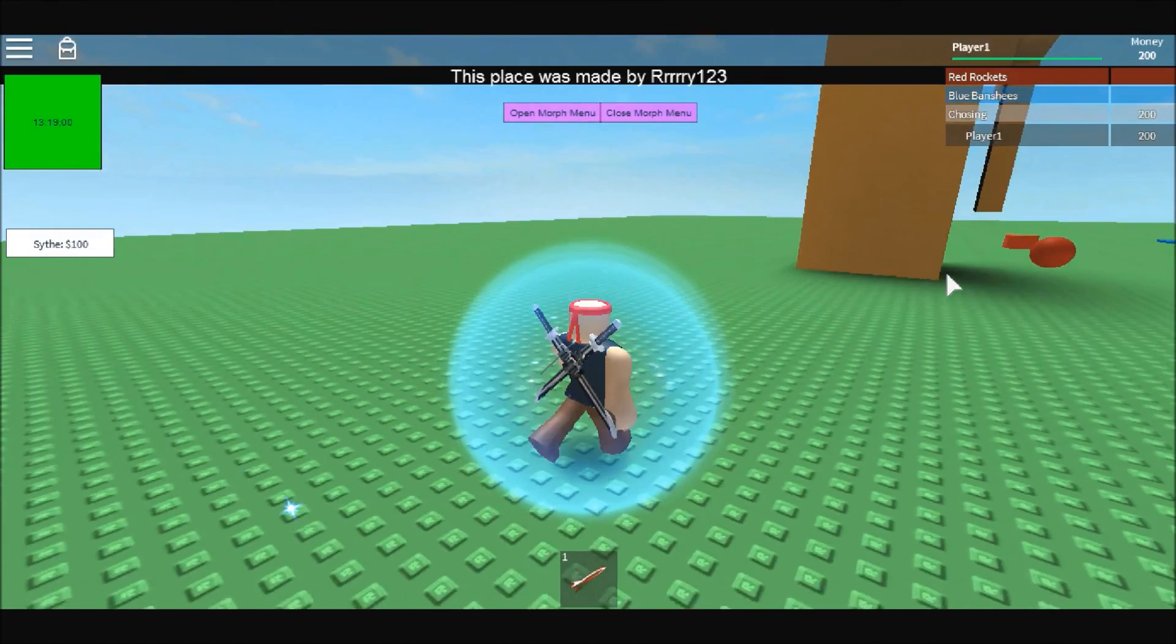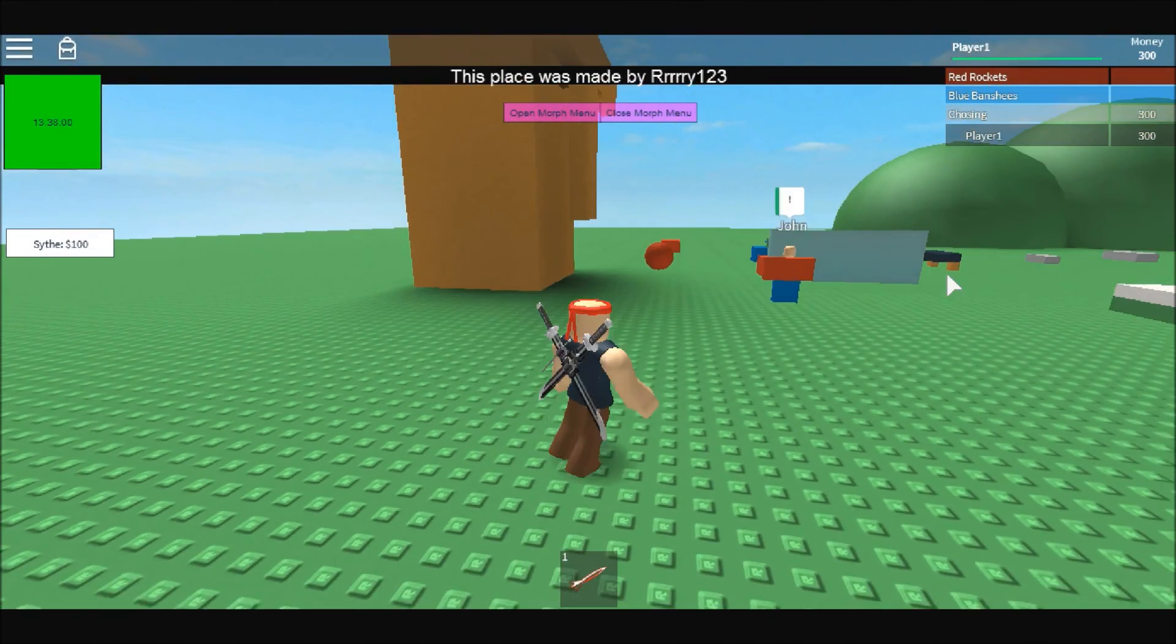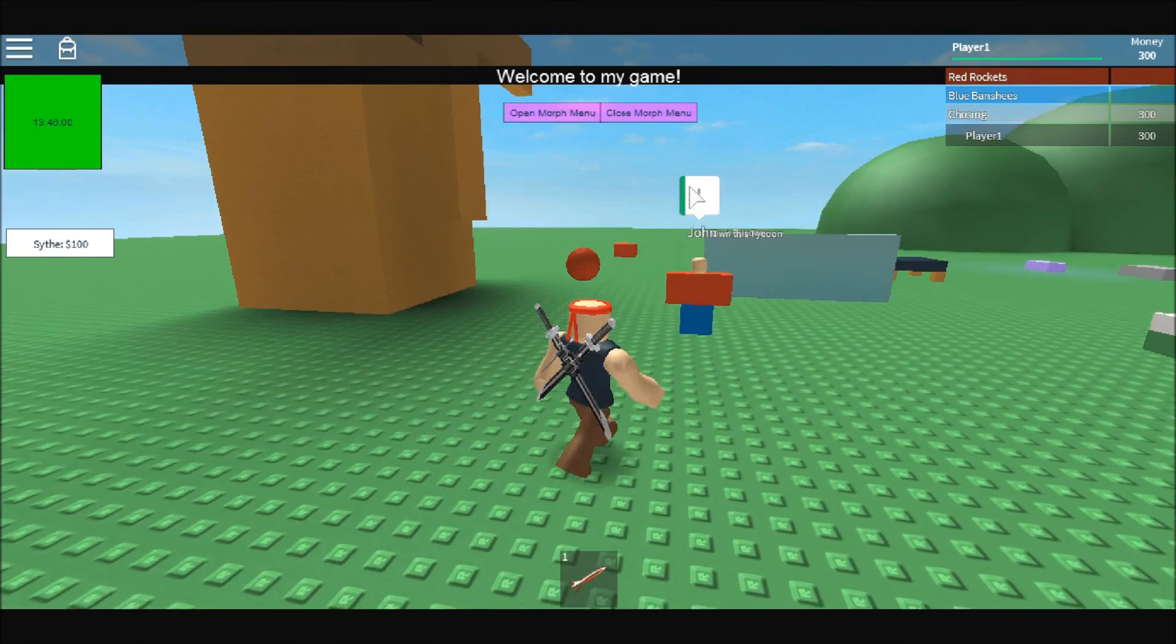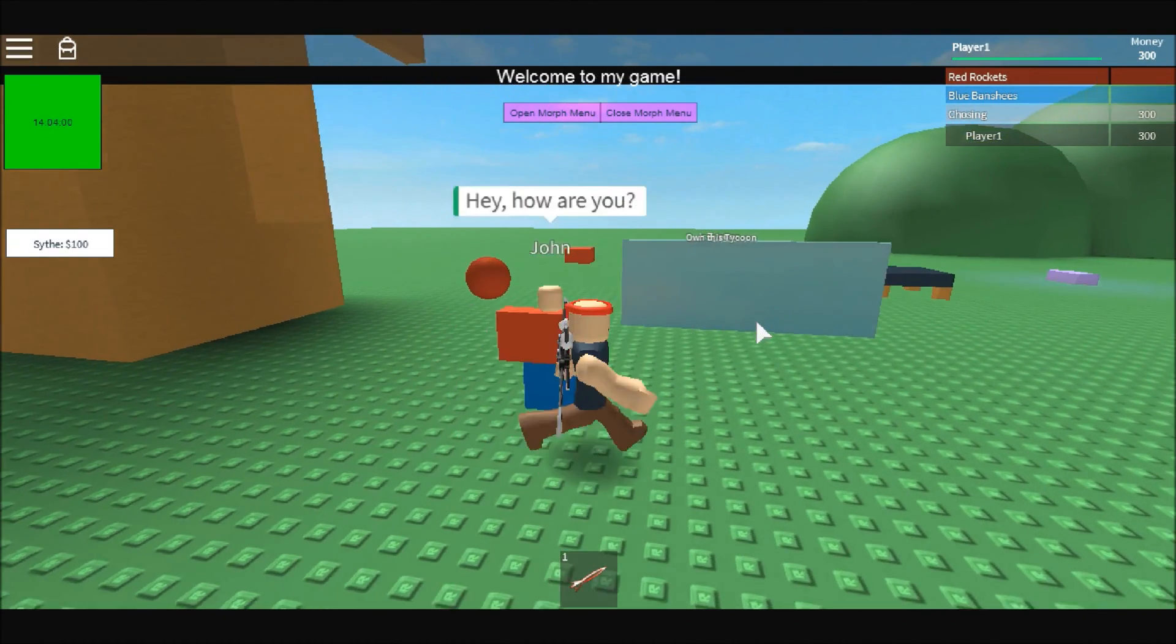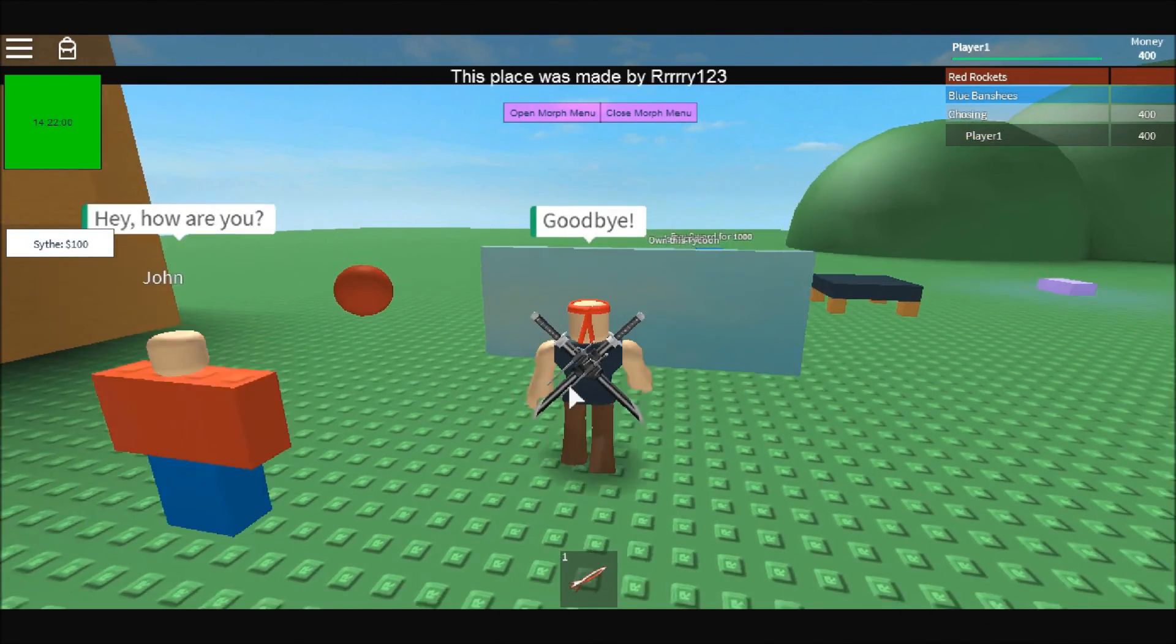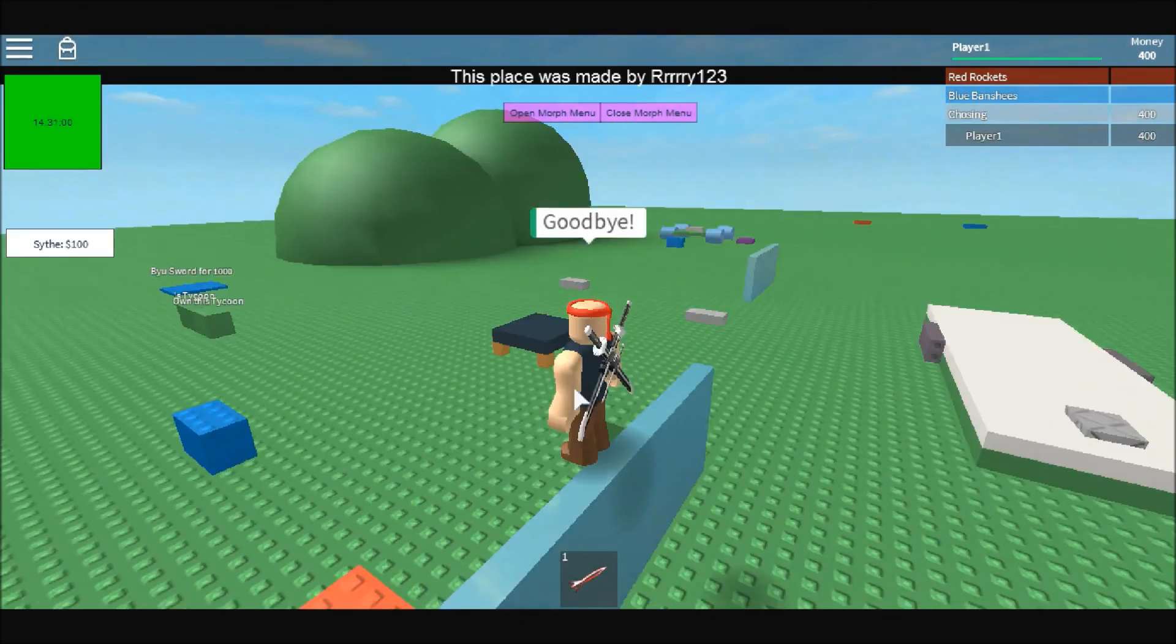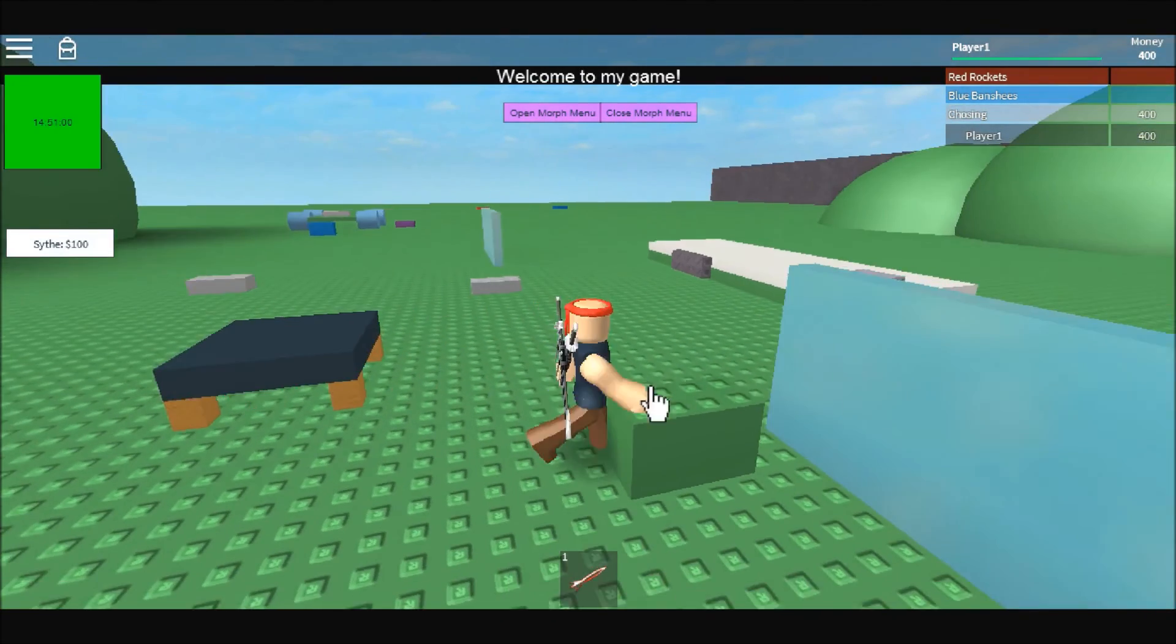You can change the wait time to whatever you'd like, depending on how often you want the people to get the money. And you can change the money amount, obviously.